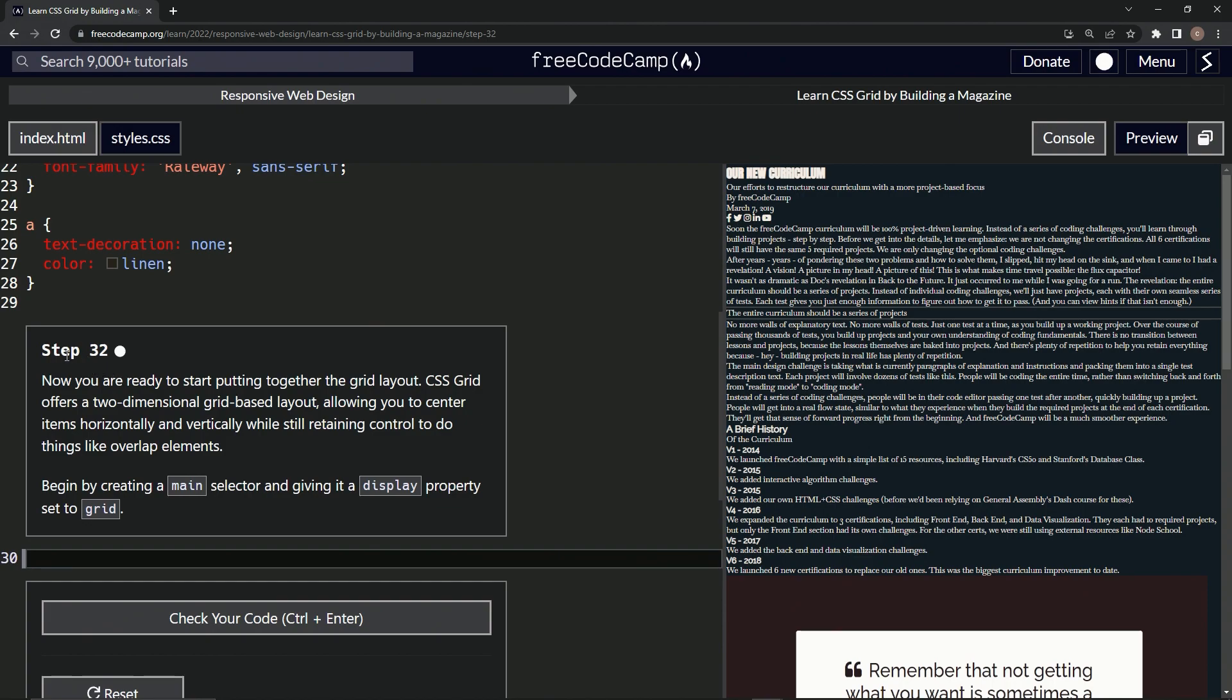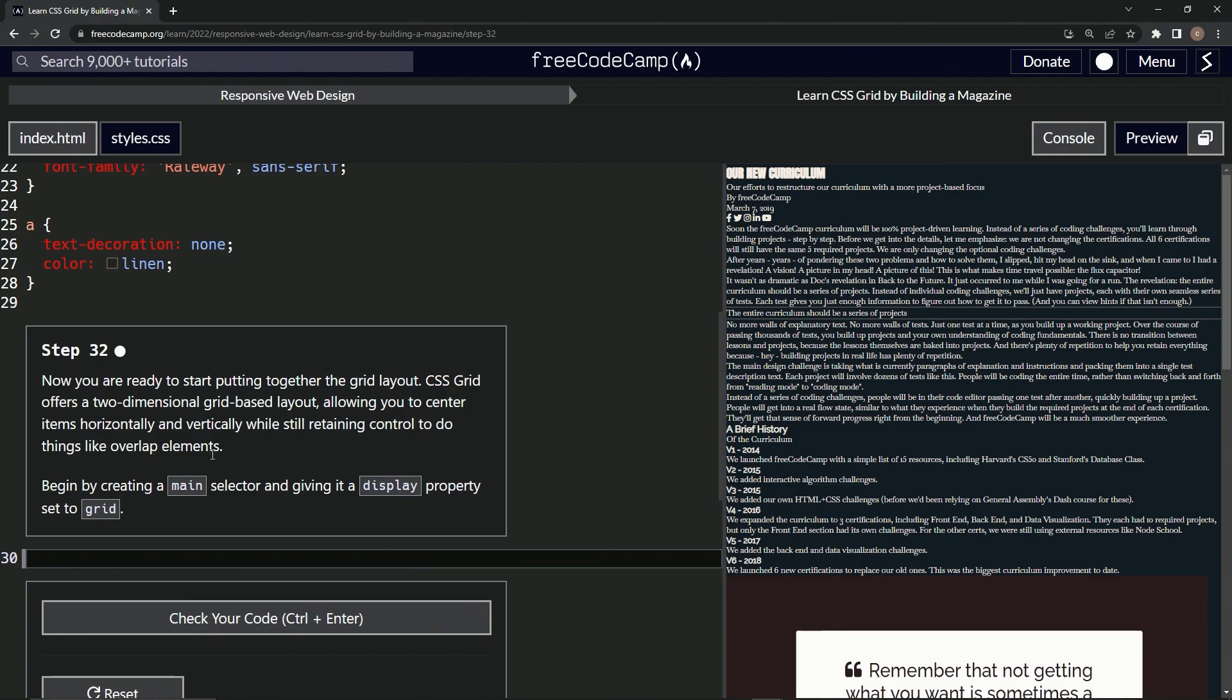So now we're ready to start putting together the grid layout. CSS Grid offers a two-dimensional grid-based layout, allowing us to center items horizontally and vertically while still retaining control to do things like overlap elements.